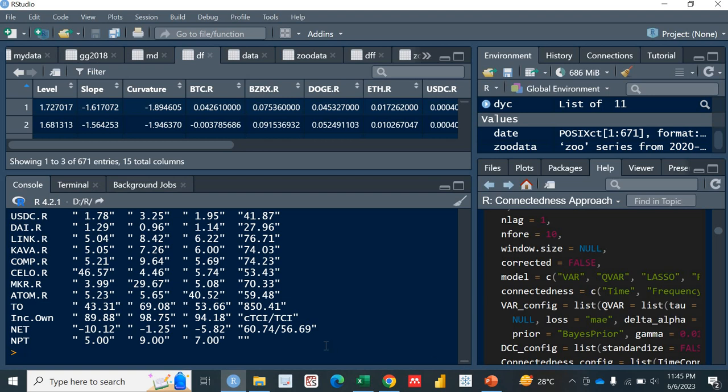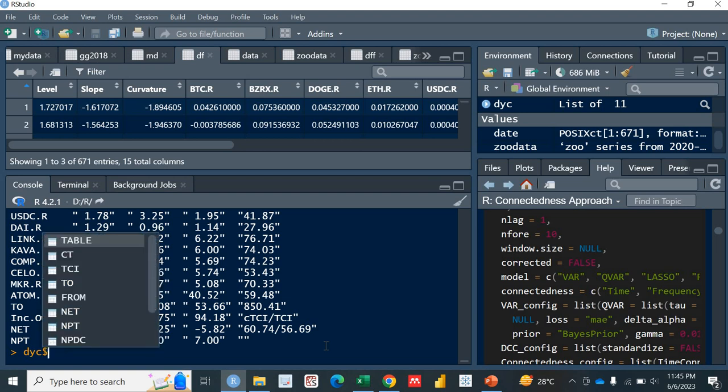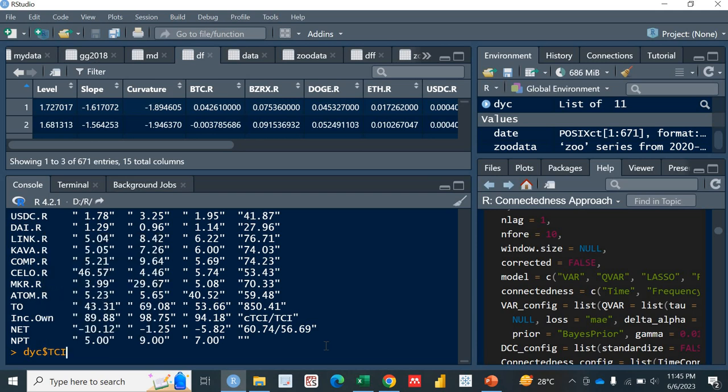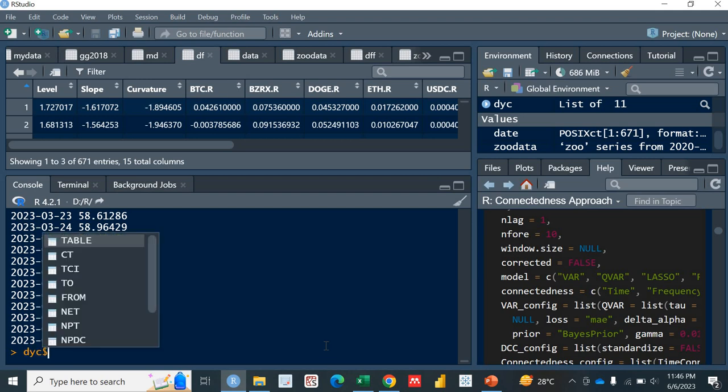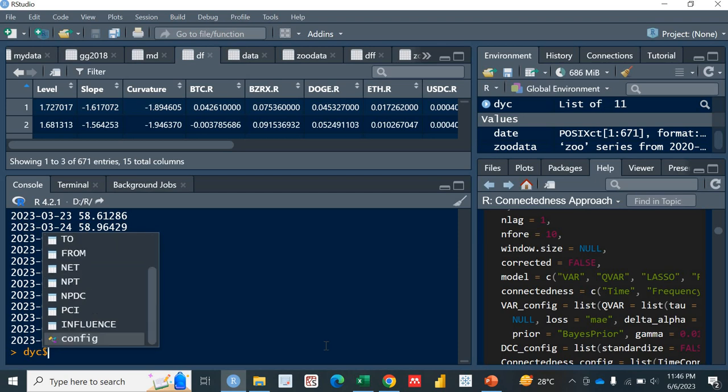A few other things that are important are actually DYC total connectedness. This is the total connectedness index, TCI. This is important. It will show you the total connectedness date-wise. Next important thing is the FROM, what is the connectedness or what is the spillover from the system towards each variable. And this is TO, which is actually the spillover from each variable to the system. These three or four datasets are very important that you get in the results of this function.